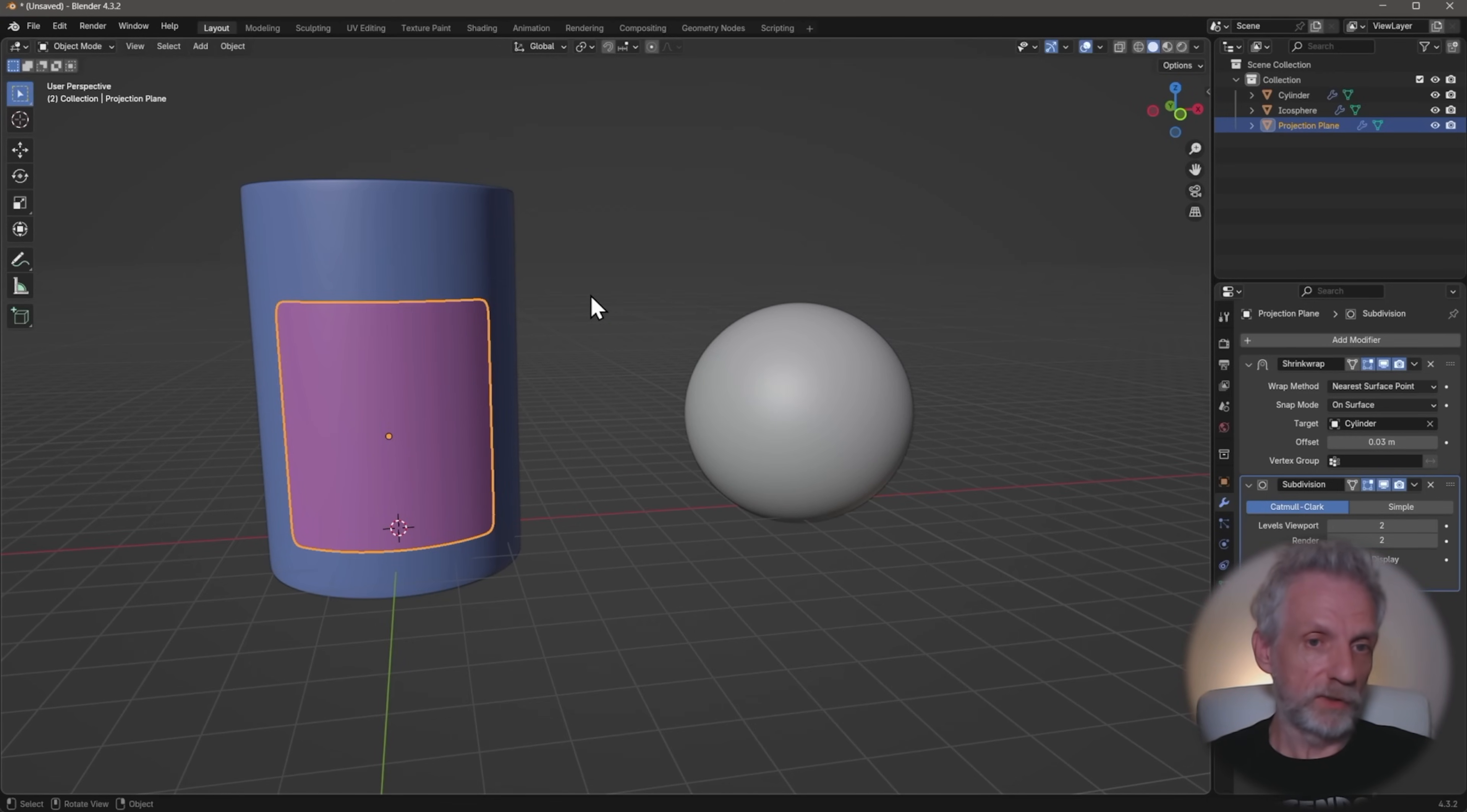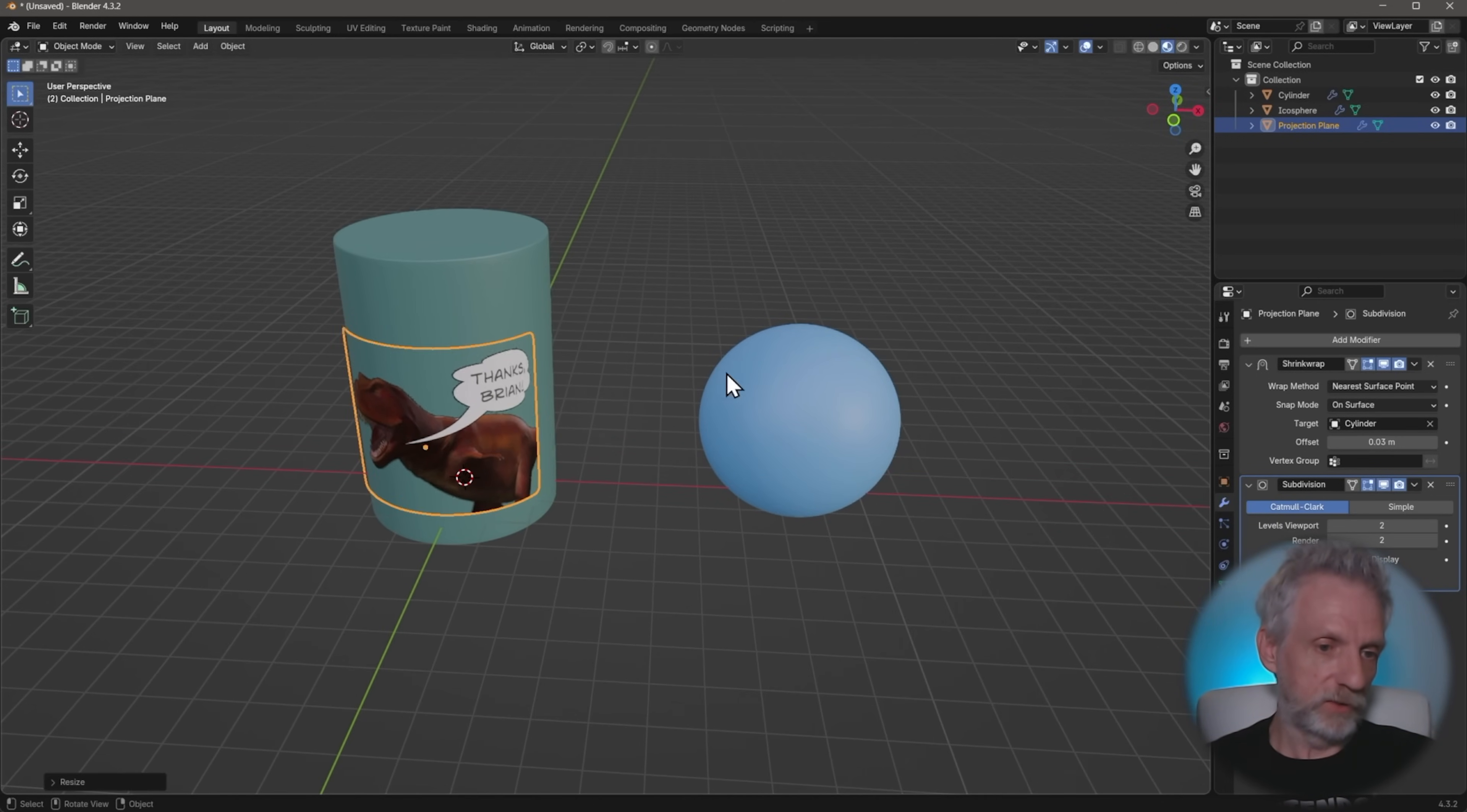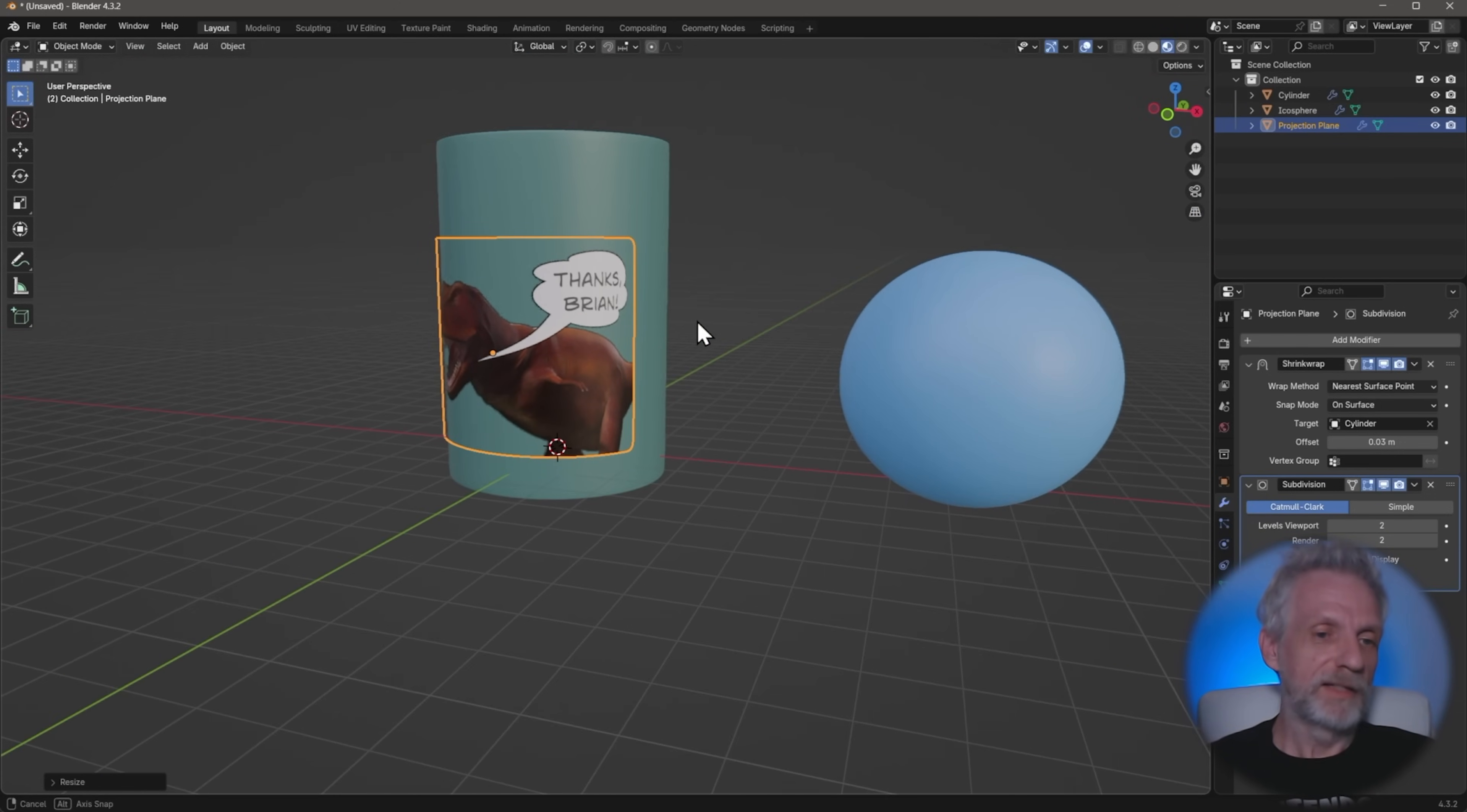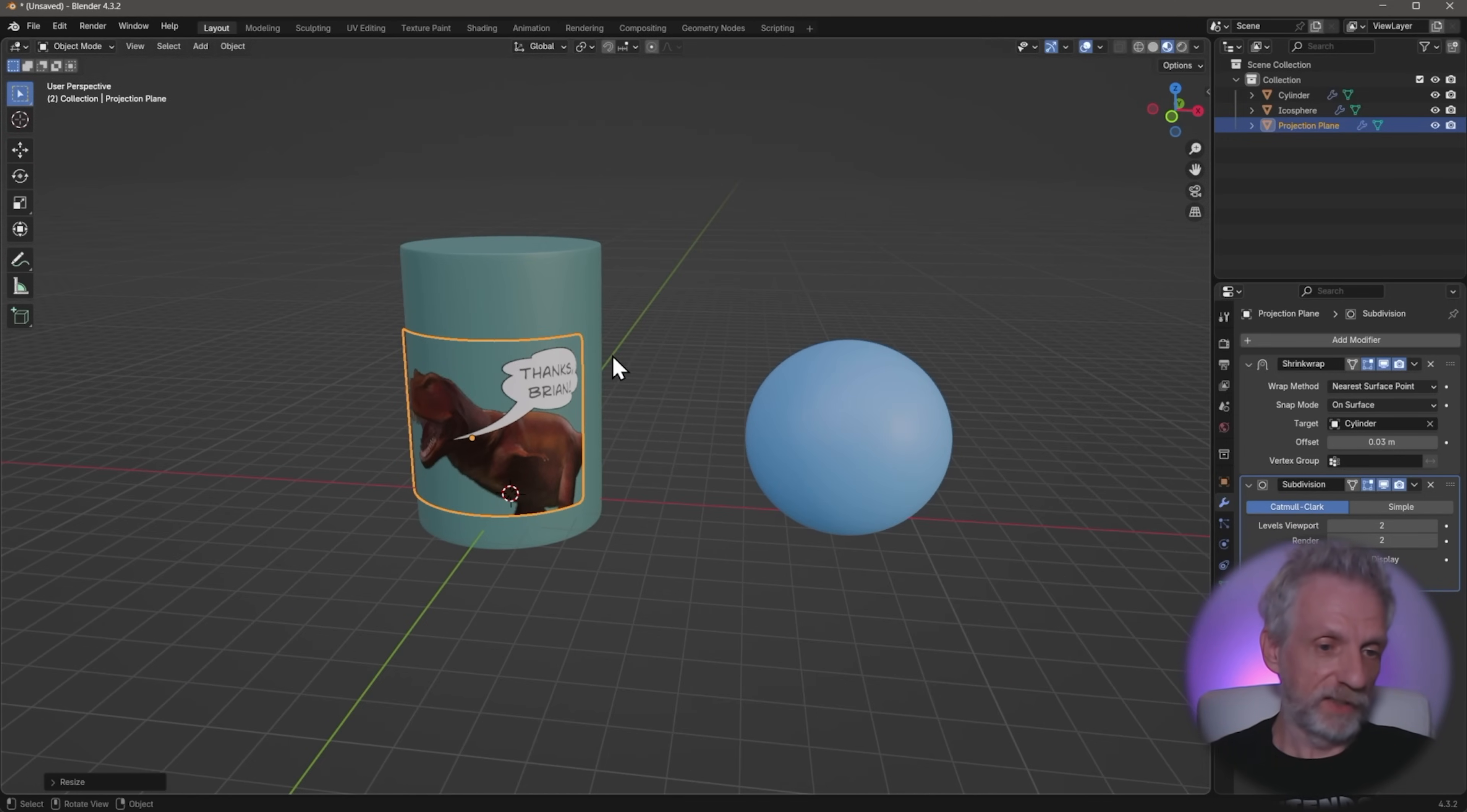And that, of course, also works with images on there. I've got one with the alpha channel projected here, and I can go and stretch that out so that it looks the part. There's a little dinosaur that Brian's helped me out. So thank you so much, Brian. And yeah, that's how shrink wrap modifiers work.